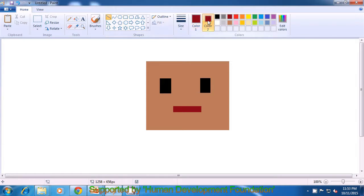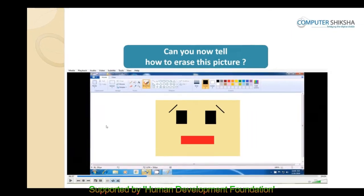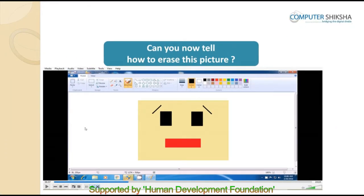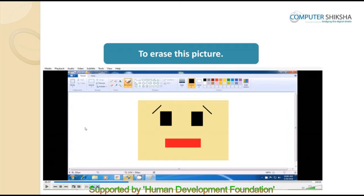Make color 2 as white and color 1 as black and draw the slanted eyebrow on top of the eye. Similarly, we need to draw another eyebrow on the right eye also. We remove the dots and drag a slanted line here like this. And your upper face drawing is complete. Can you tell how to erase this picture? In order to erase this, you can use Control A plus Delete.